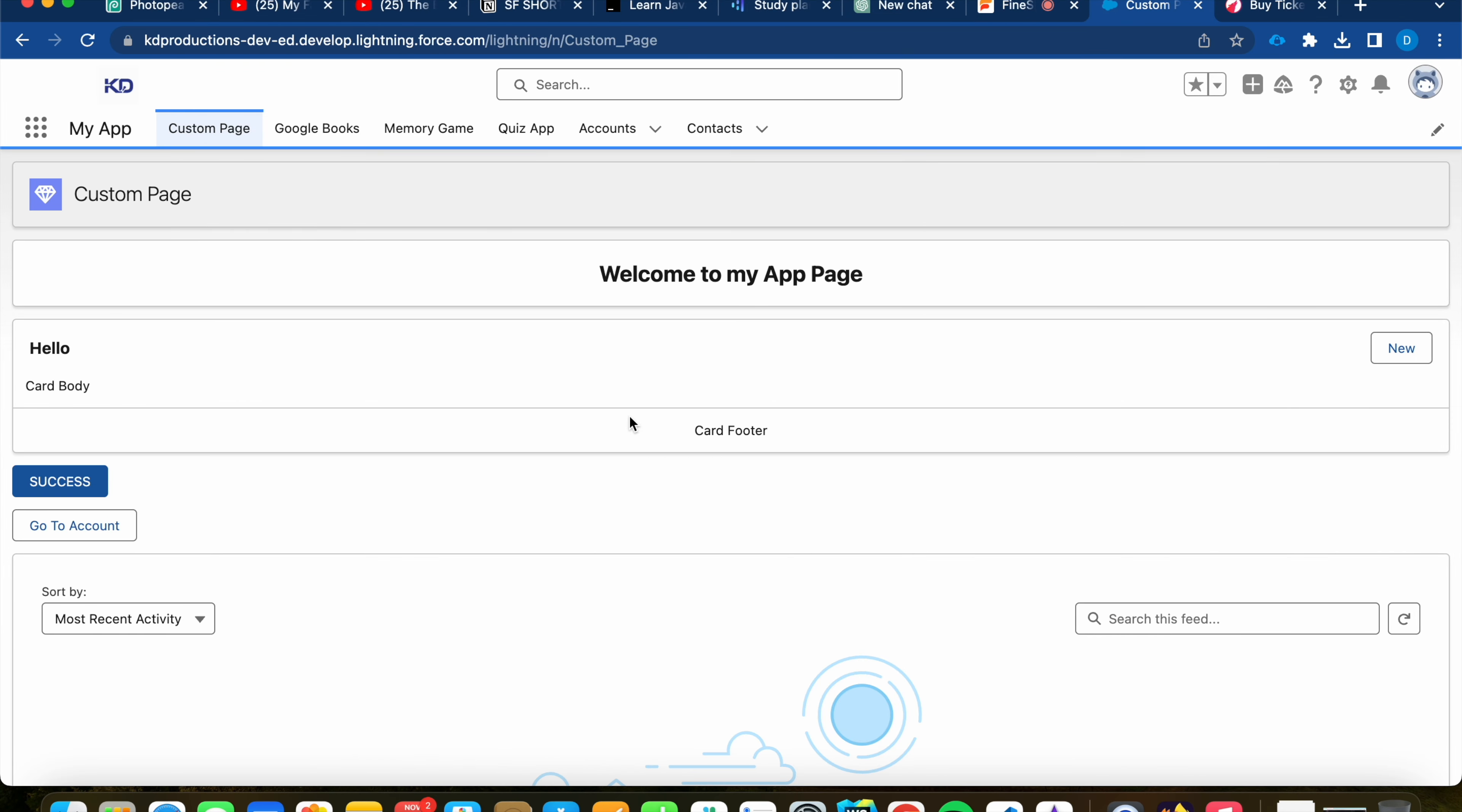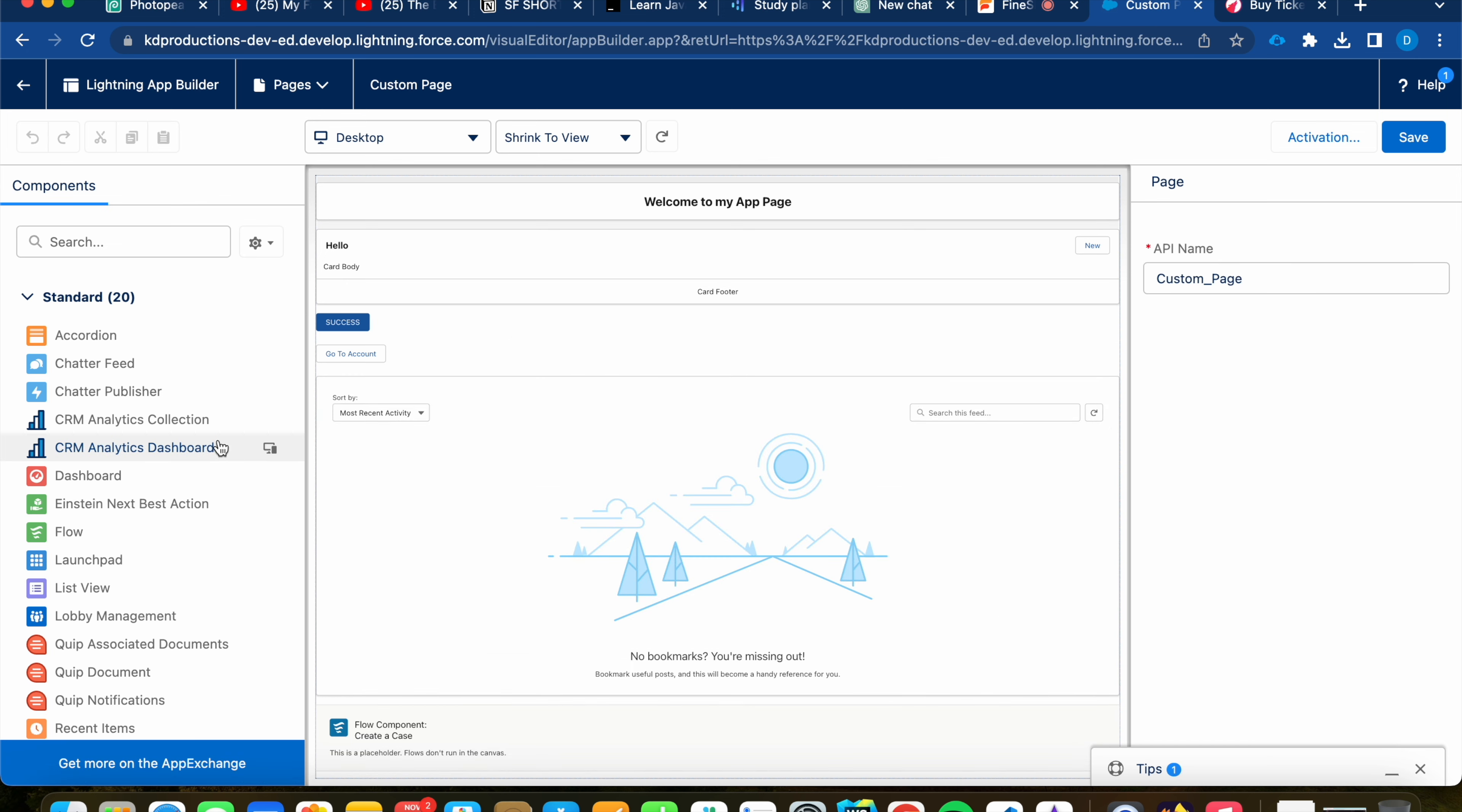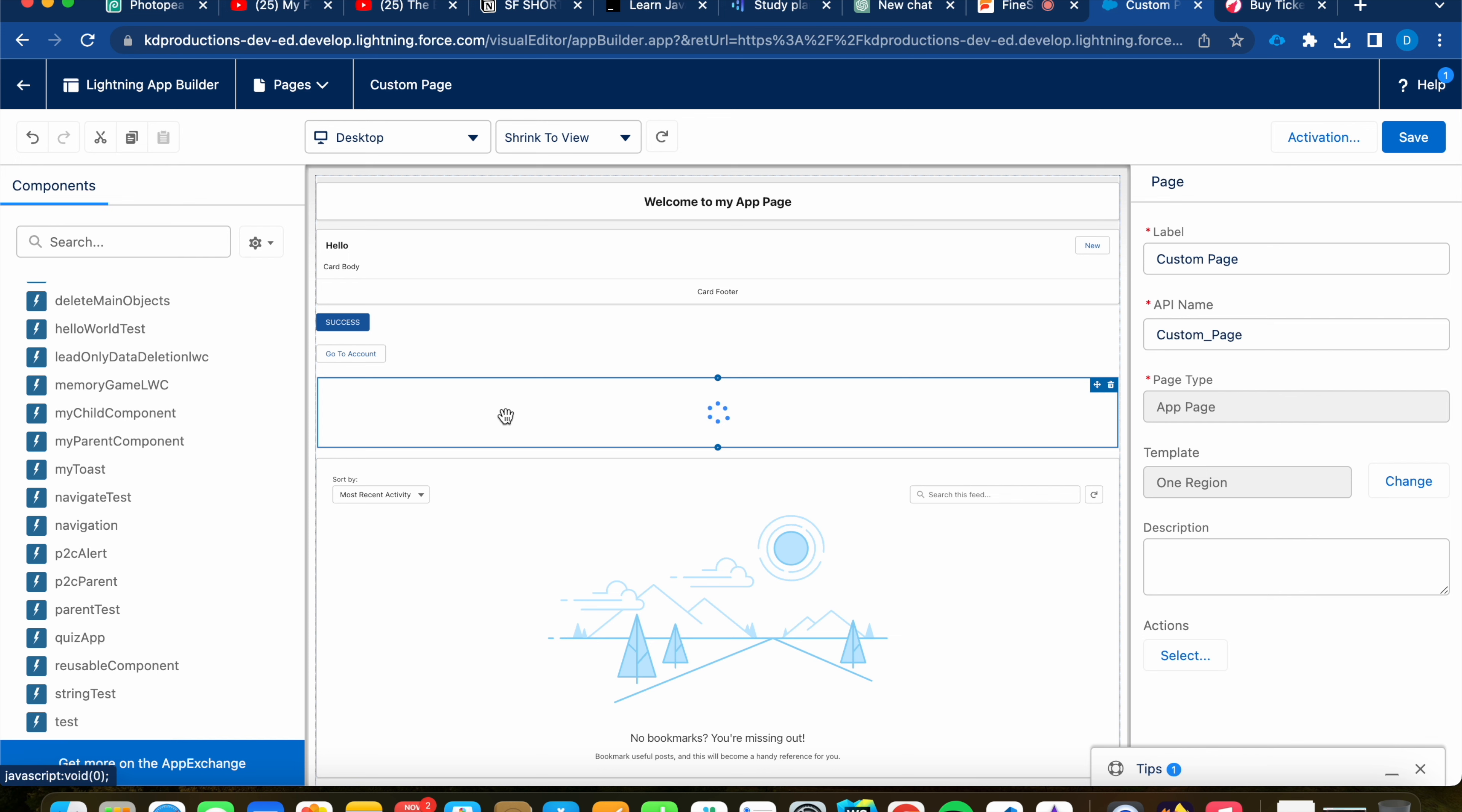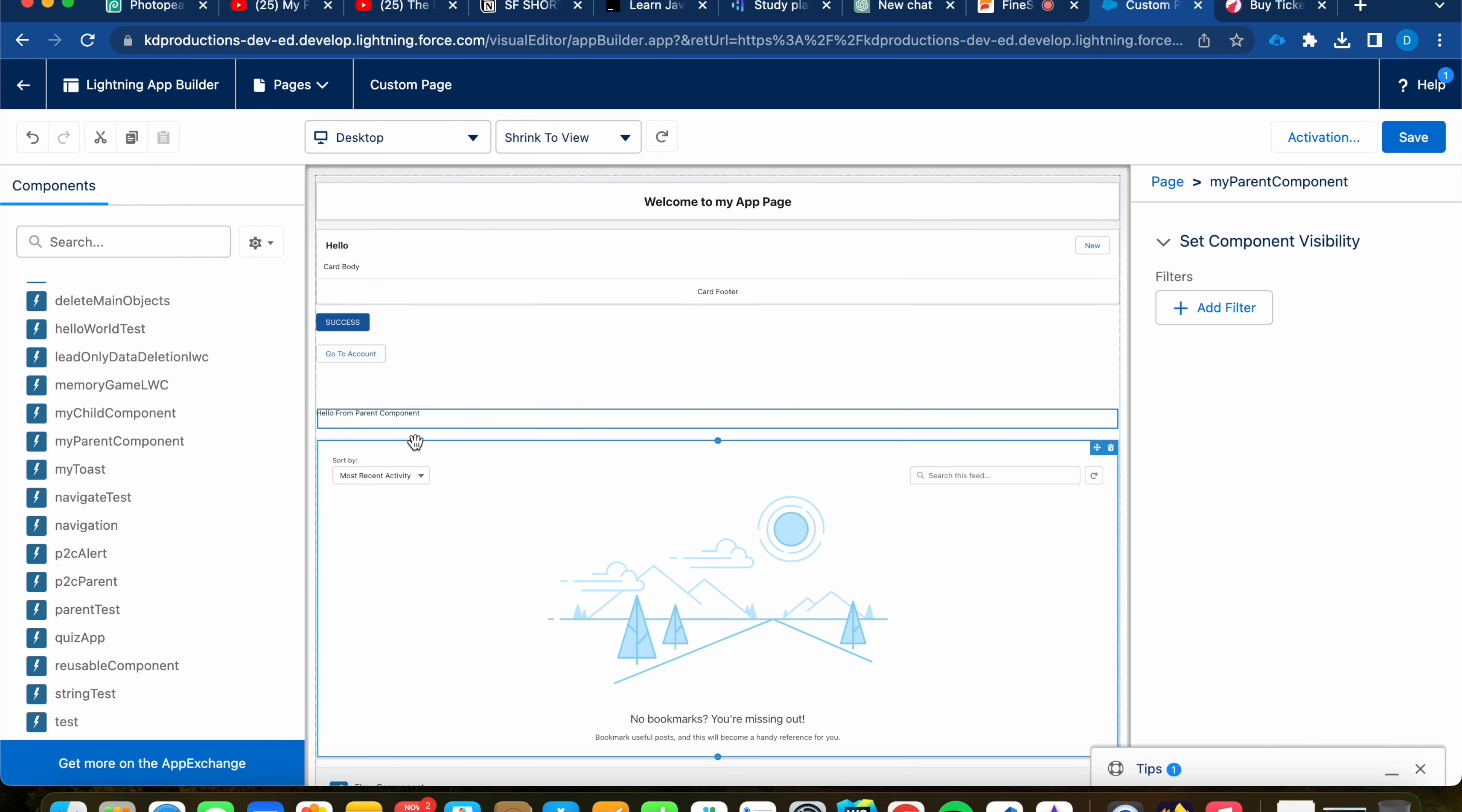All right, let me go into Salesforce and edit this page. I'm going to look for our components. My child component is going to be the first one. And as we drag this in, it should be empty. We don't have anything in the message at the moment. And then when we have our parent component, we should see the new message, how it uses that component and updates the message. Then we can see it pull through.